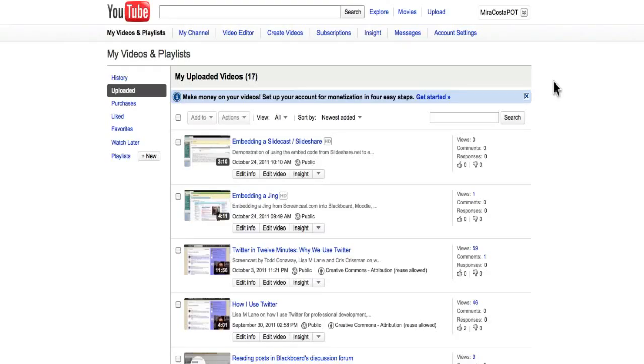Hi, this is Lisa and I am demoing how to add a YouTube video to a blog post in WordPress.